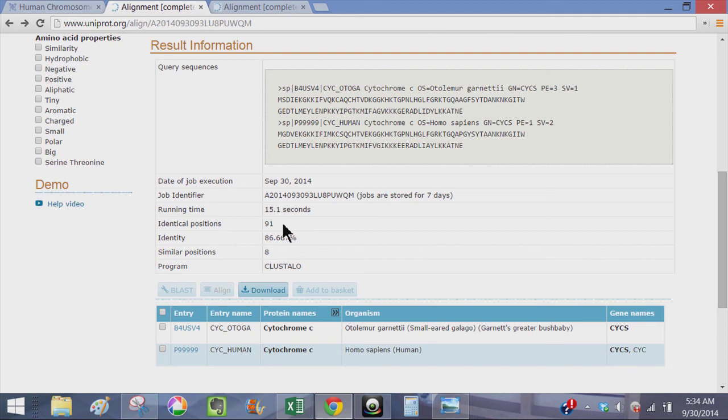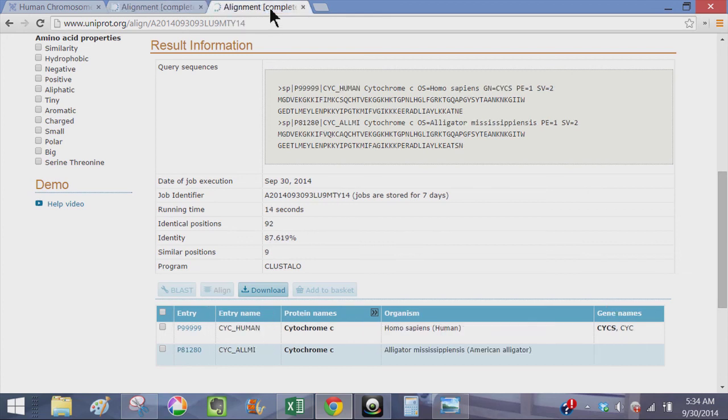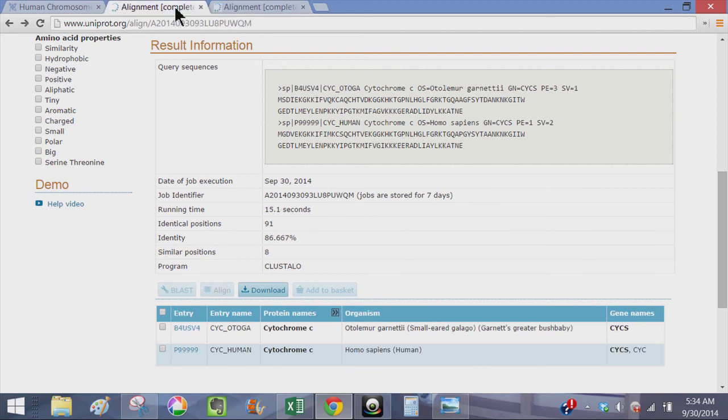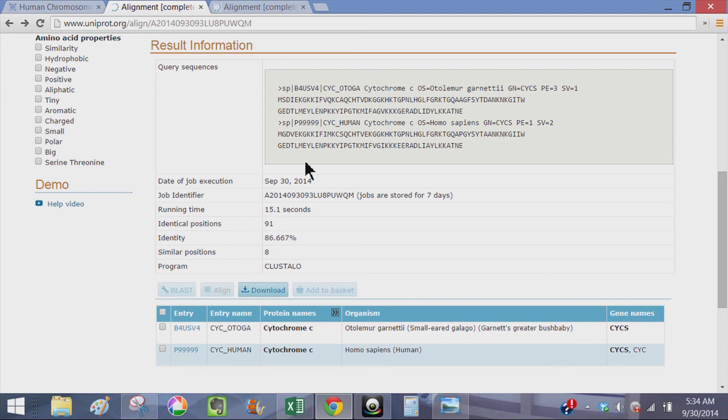The question then is why in the world would an alligator be more similar at 87.62%, would an alligator be more similar to human than another primate at 86.67% rounded up. So the evidence here is drastically and ridiculously contradicting the theory.